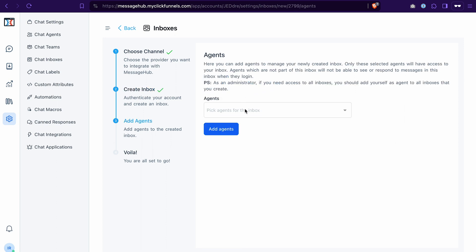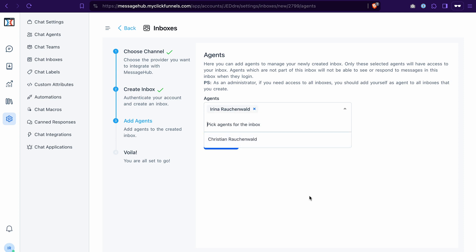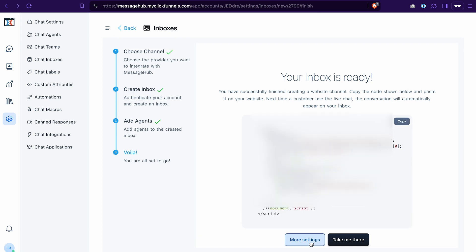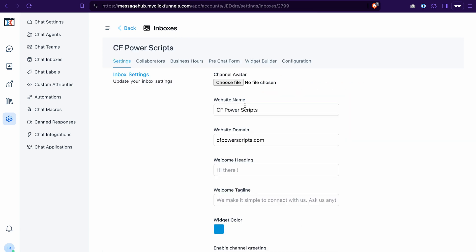As the next step, you can select the agents that will be able to reply to the messages in this inbox. And last but not least, we have this code snippet that we will need to add to the page where you want to add the live chat widget. You can either copy it from here and then go to the page where you want to add it or click more settings and then adjust other settings that were not visible on the previous page.